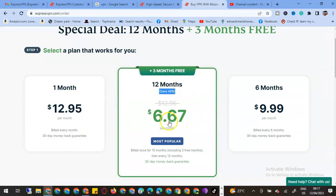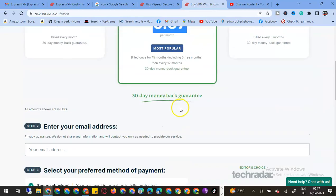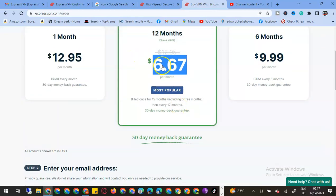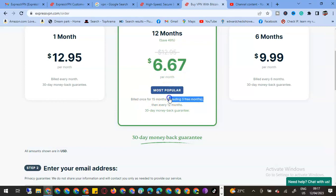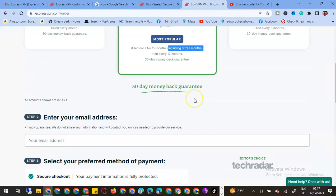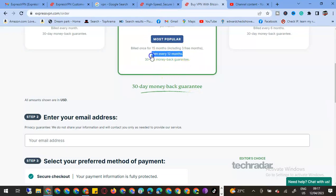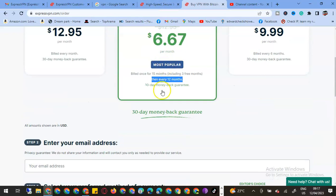We will get $6.67 per month. This is the most popular package, billed once every 15 months. It includes three free months.